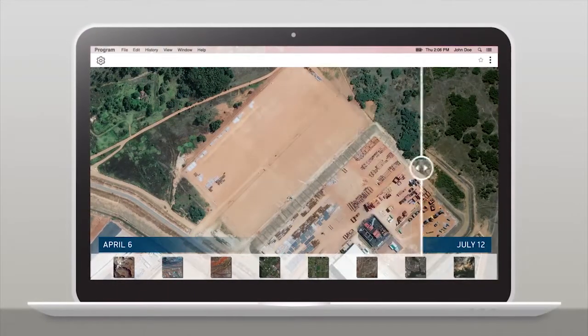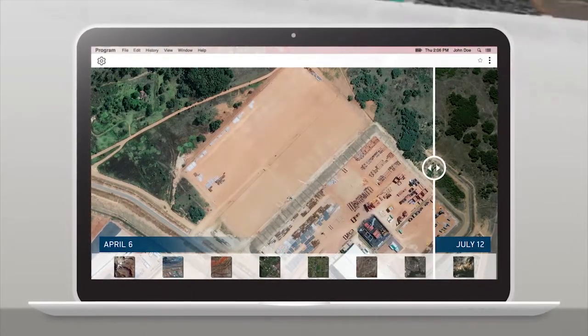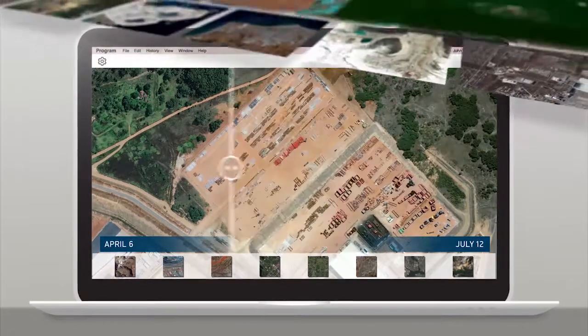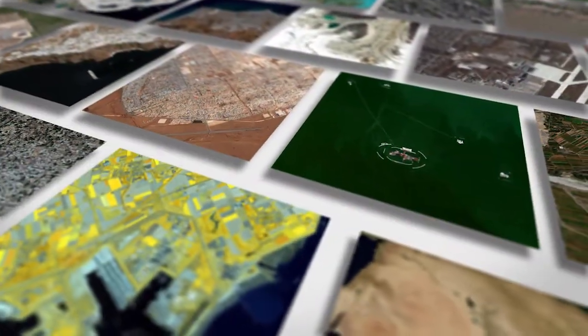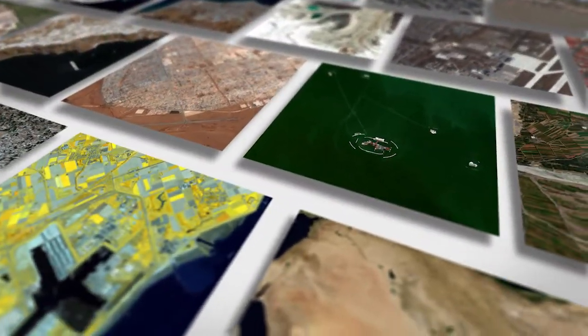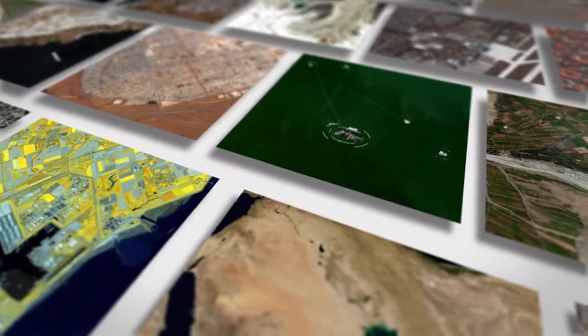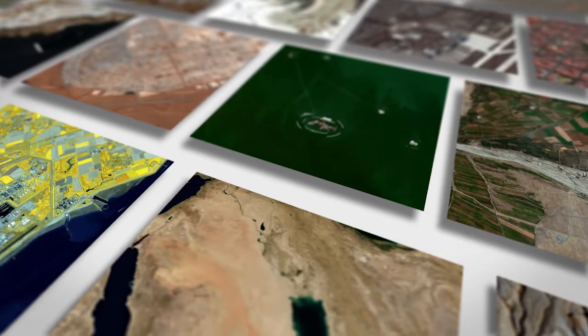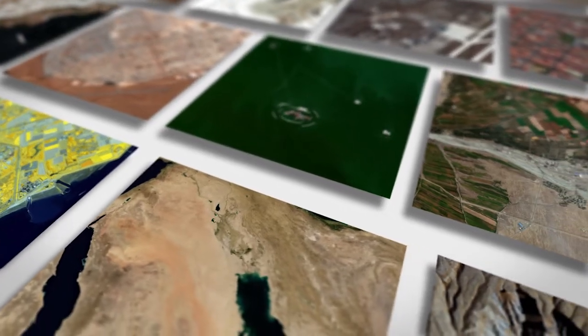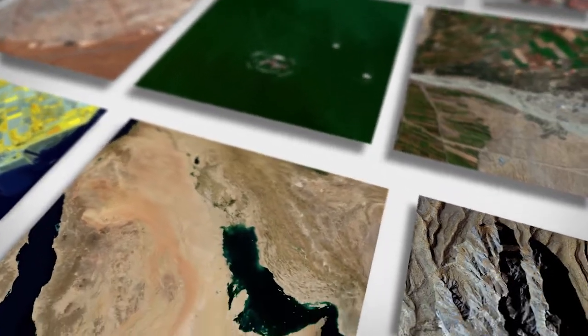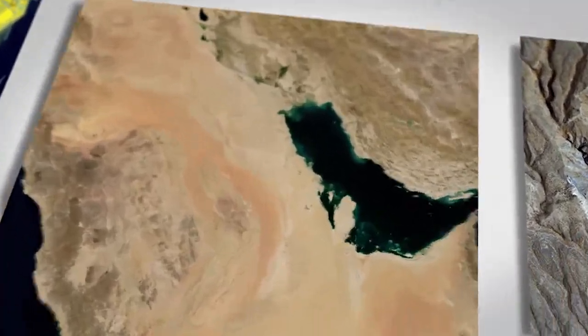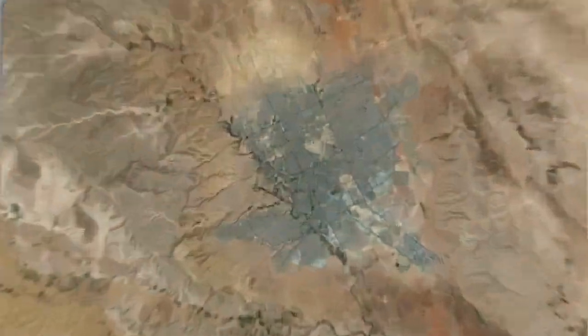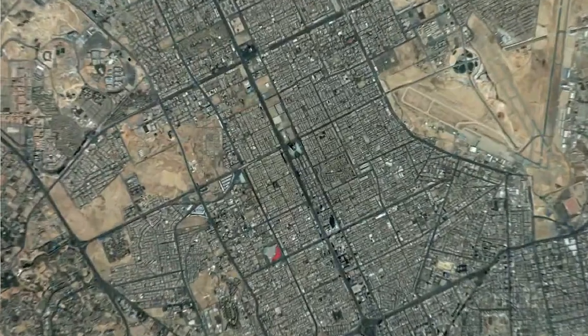With a subscription to EarthWatch, you get access to the highest quality satellite imagery via the web and API access, so you can quickly integrate the data into your workflow or location-based services applications.